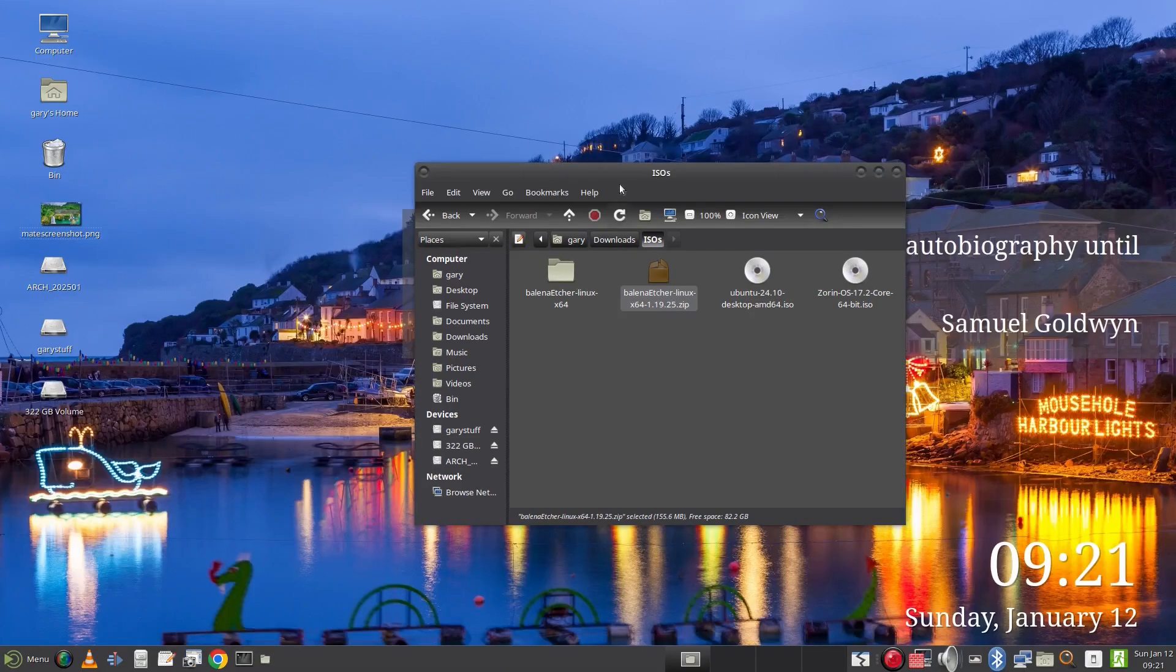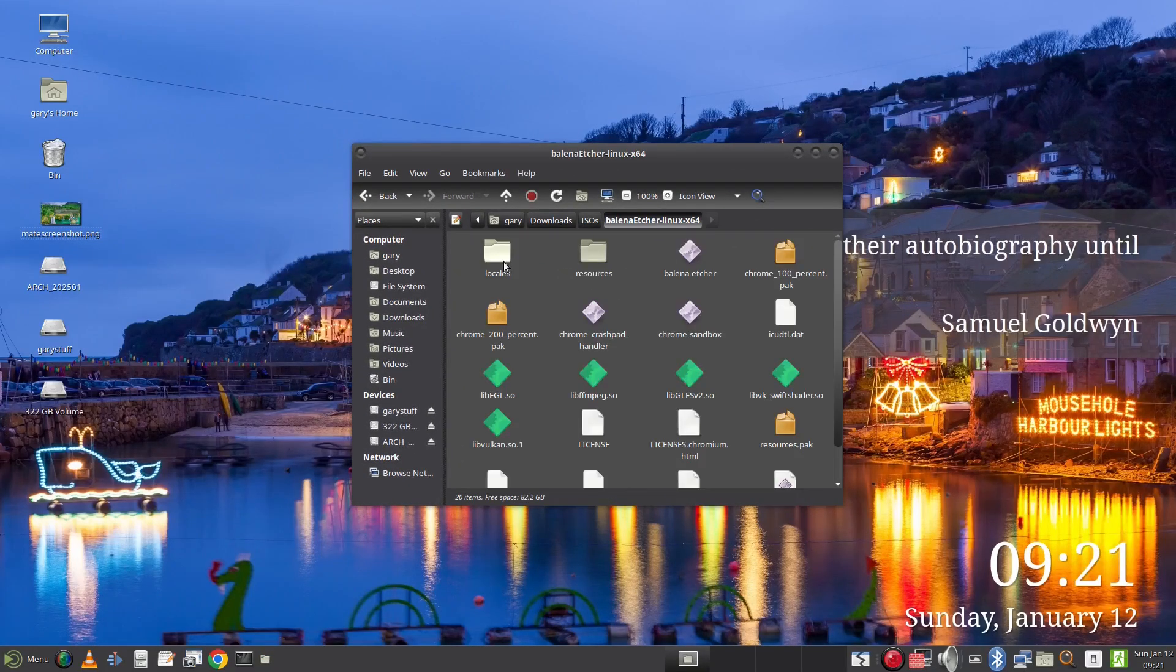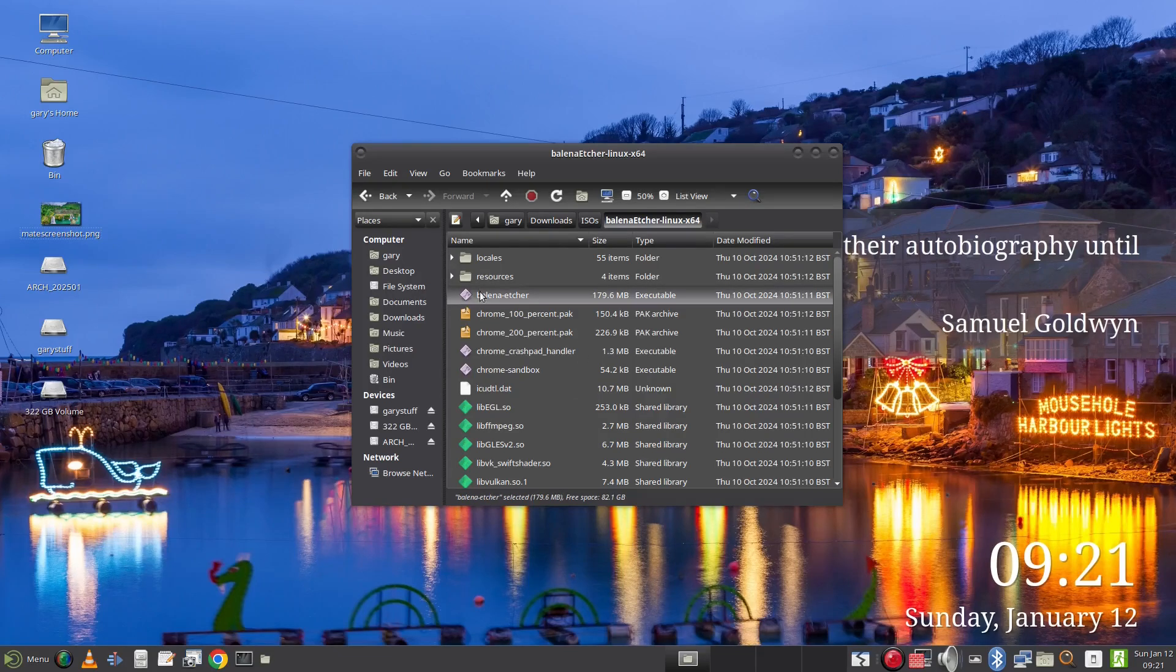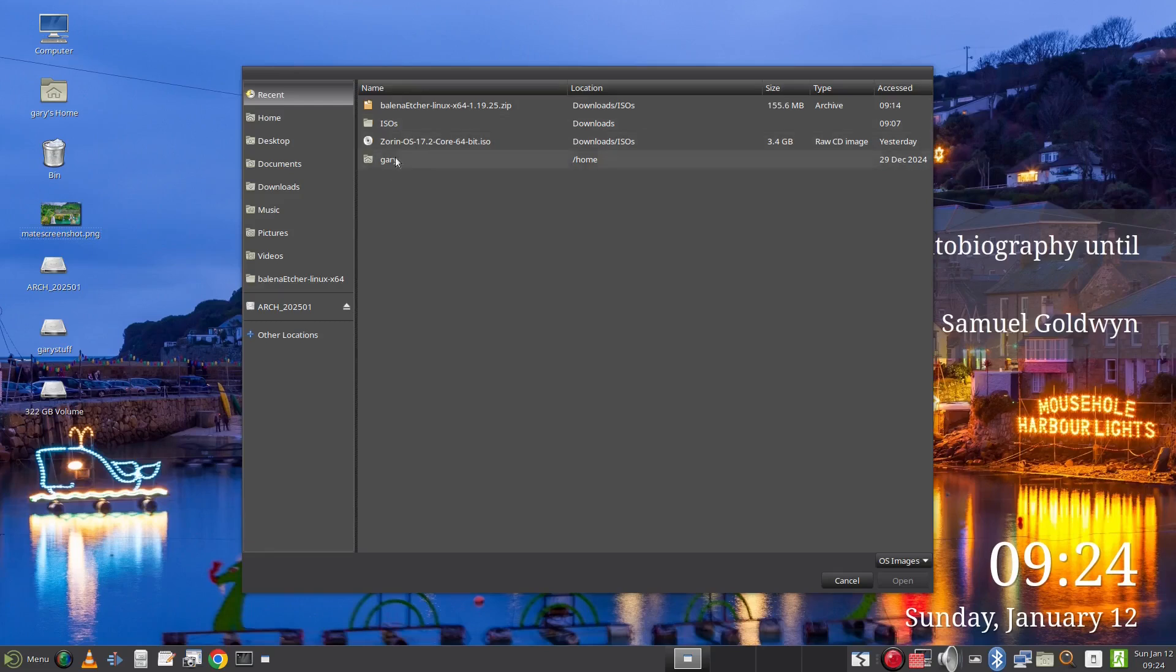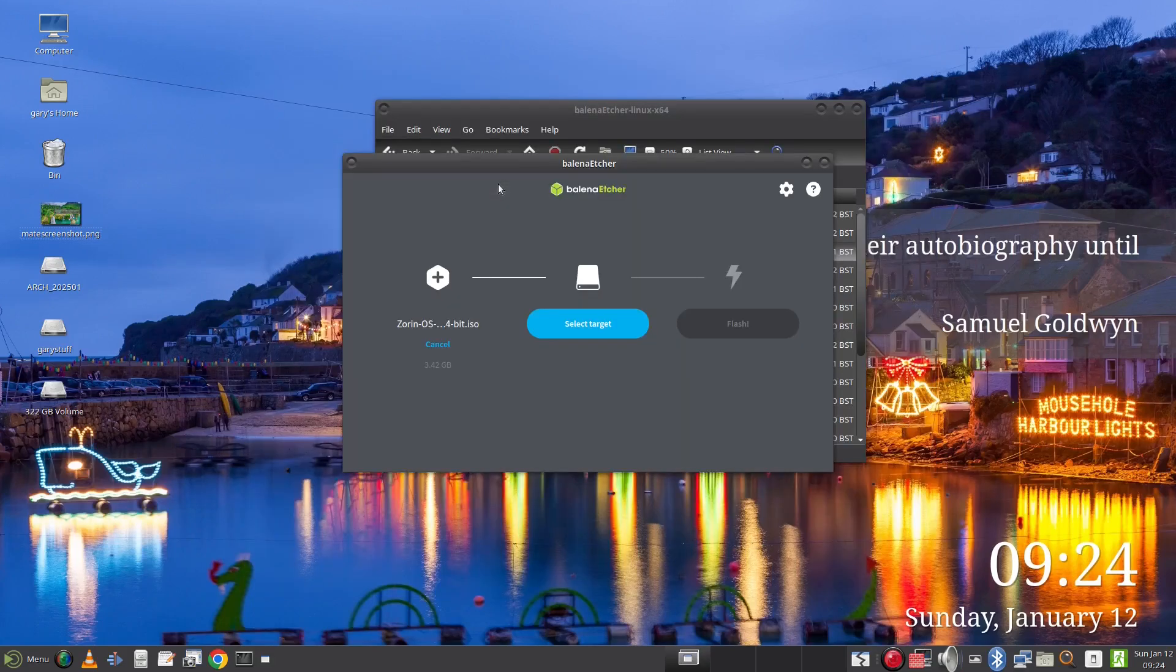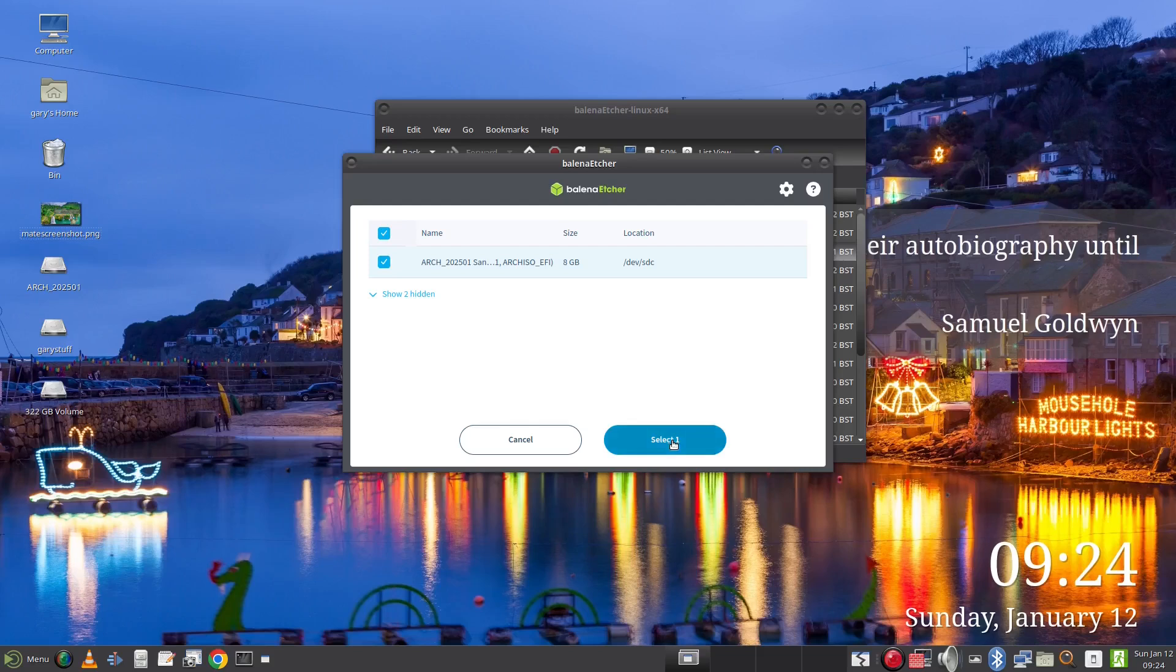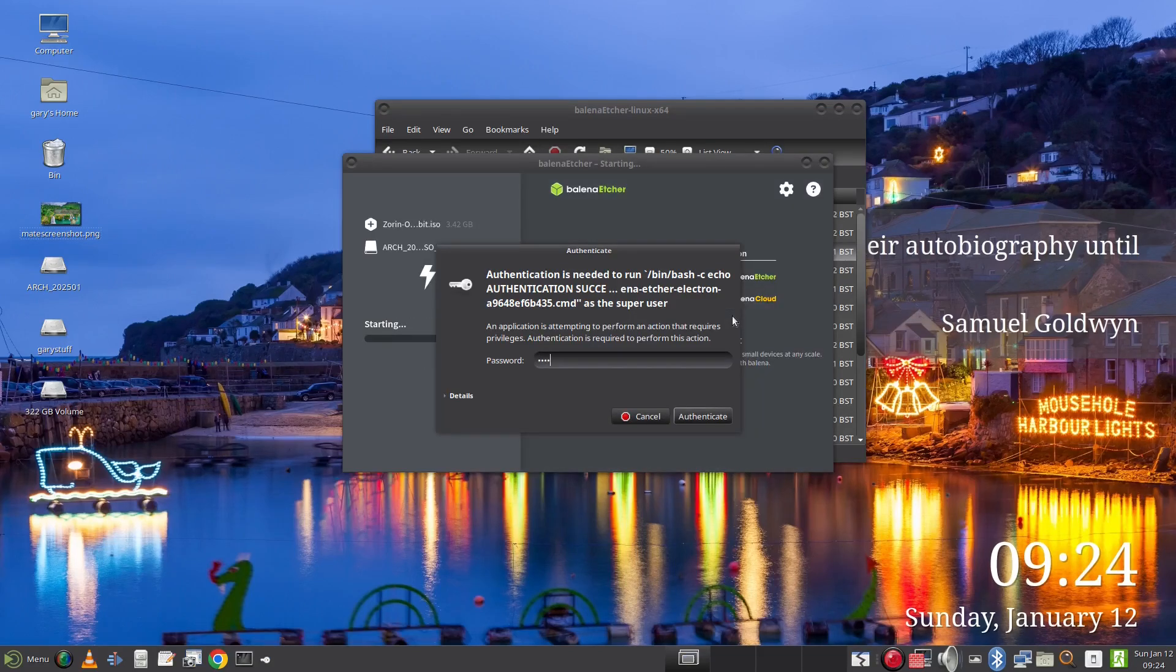Go into the Etcher folder and double click on the executable and you will see a screen like this. Click on the flash from file button and find the ISO image of the Linux distribution you wish to use. In my case I will try Zorin. Click on select target and pick your USB drive. Finally click flash. Now this will take a while to run so I'd allow for 15 to 20 minutes to let it complete.